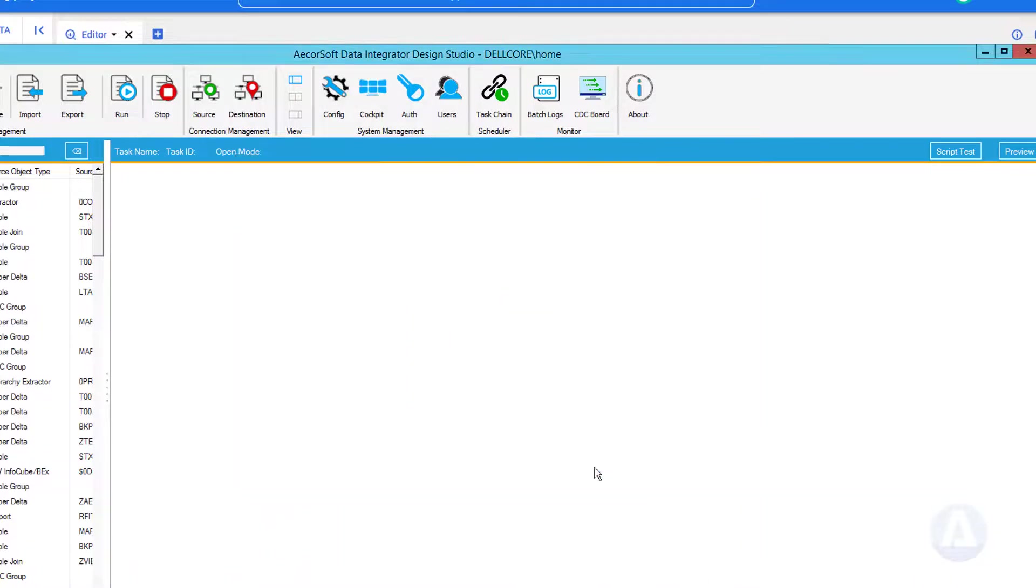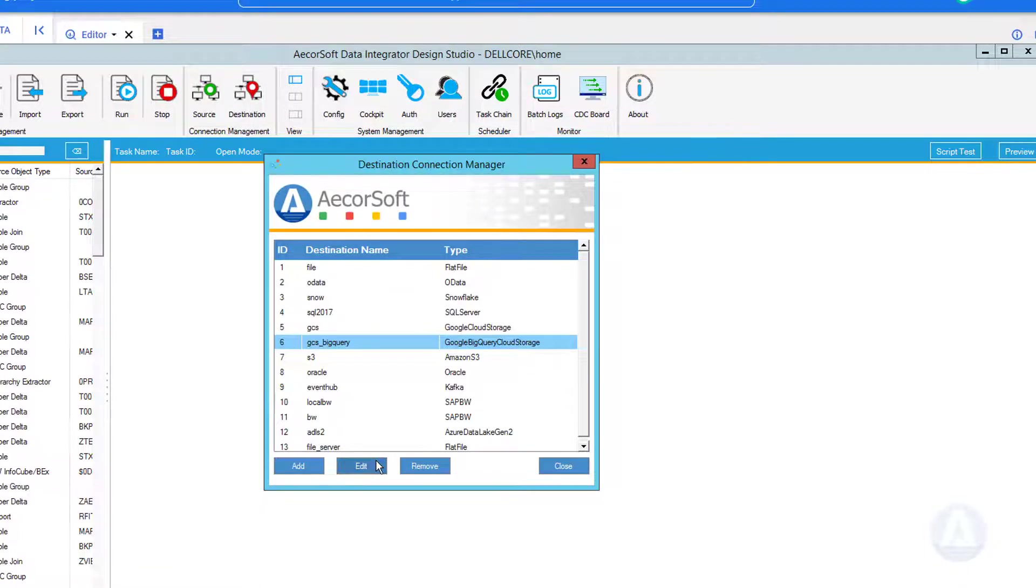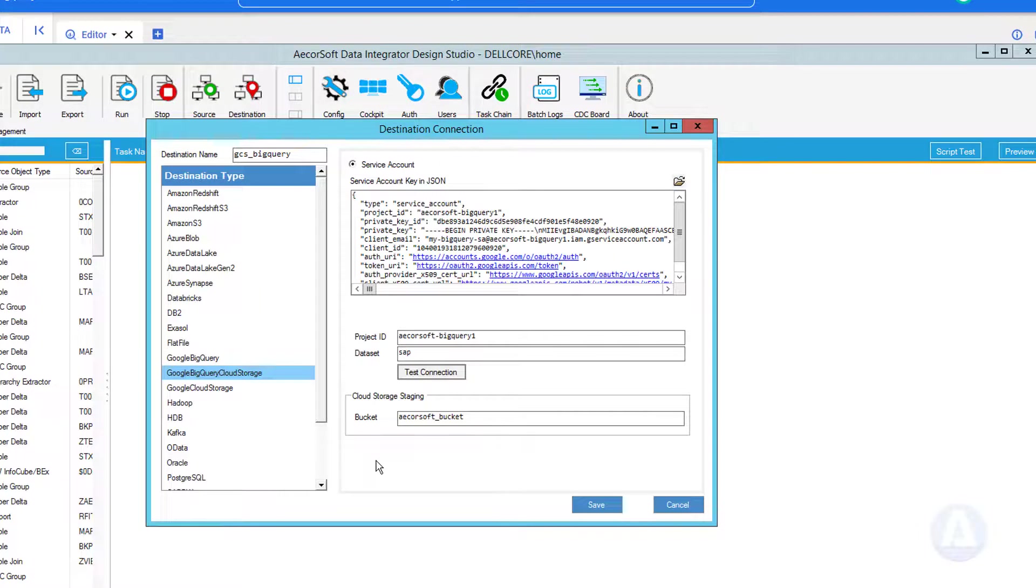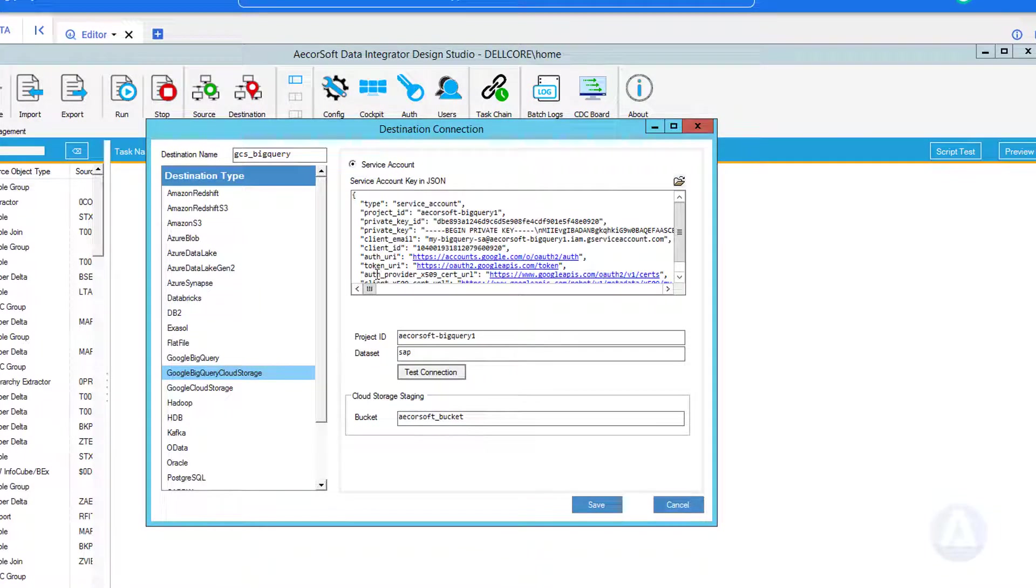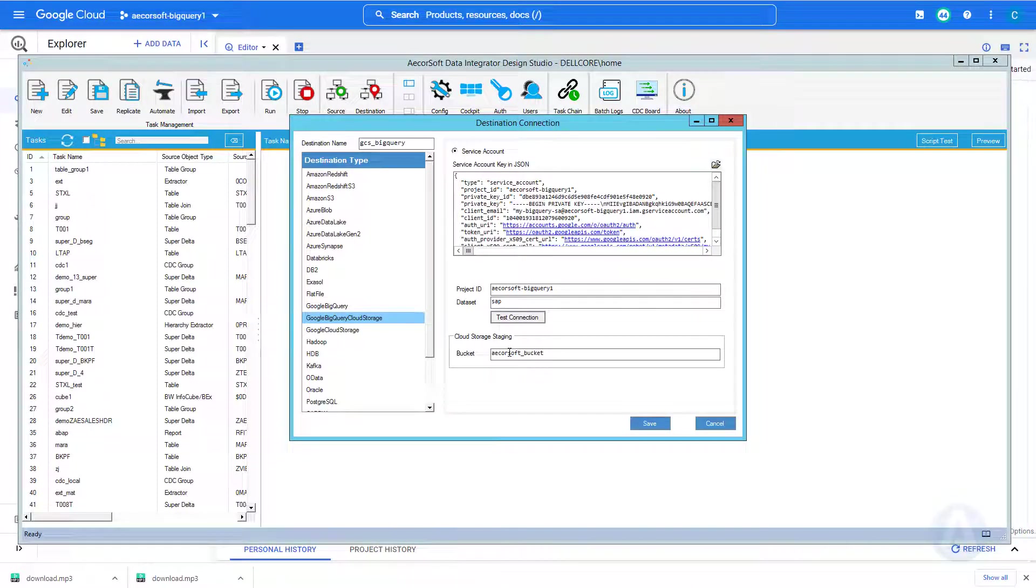Next, we need to define the connection to BigQuery, and we will use a Google Cloud Storage bucket as the temporary staging for bulk data loading into BigQuery. Here is the BigQuery connectivity configuration, which contains the standard authentication, project ID, dataset, and the GCS bucket.